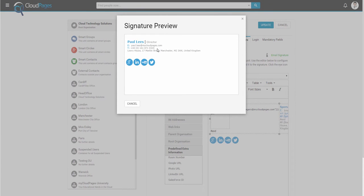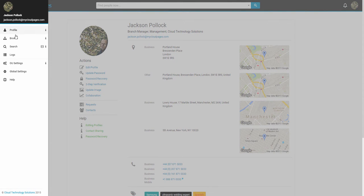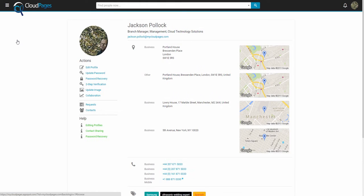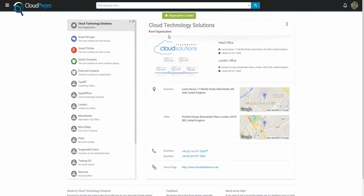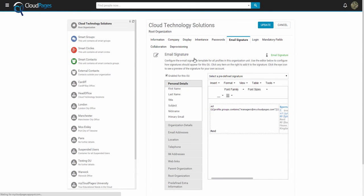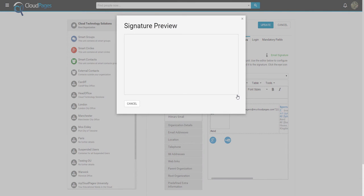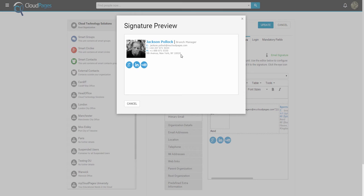To see what this would look like for other users, let's have a look at Jackson. Jackson is also a cloudpages administrator and in the managers group. If we have a look at the Google signature for Jackson, we can now see that Jackson's profile picture is enabled inside his email signature. Amazing, truly dynamic email signature delivered thanks to cloudpages.